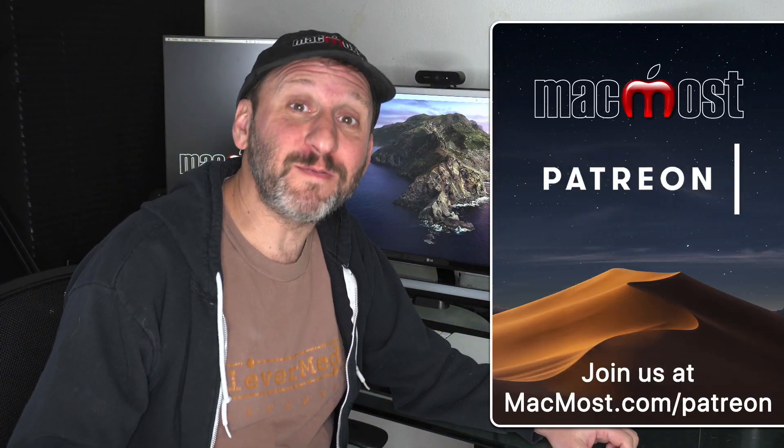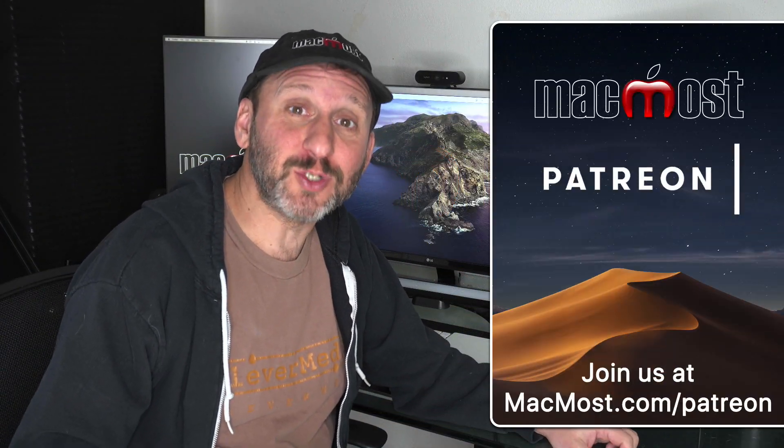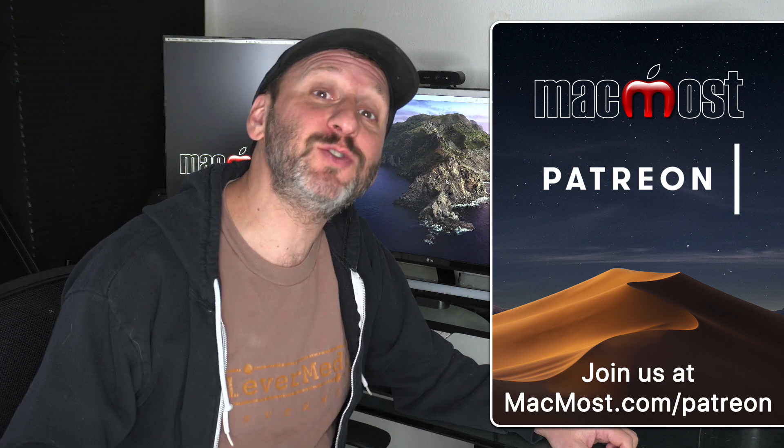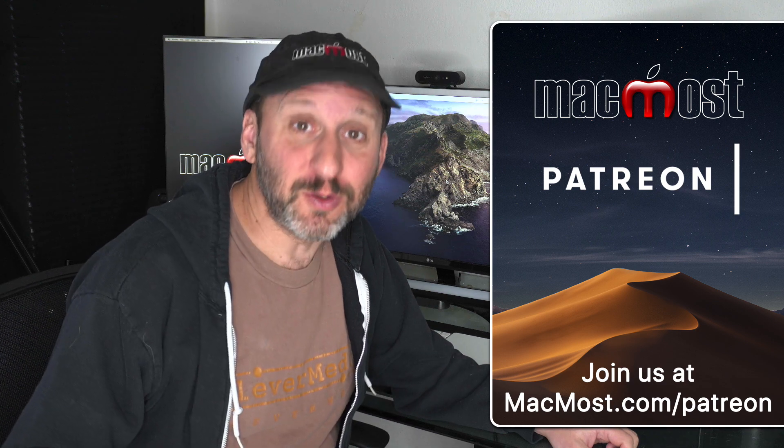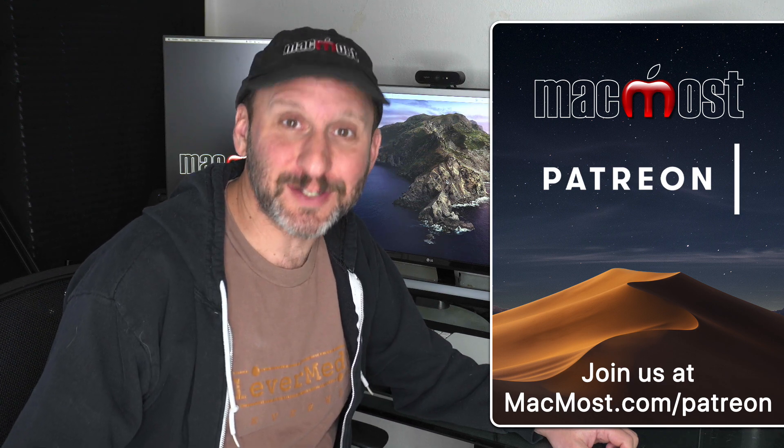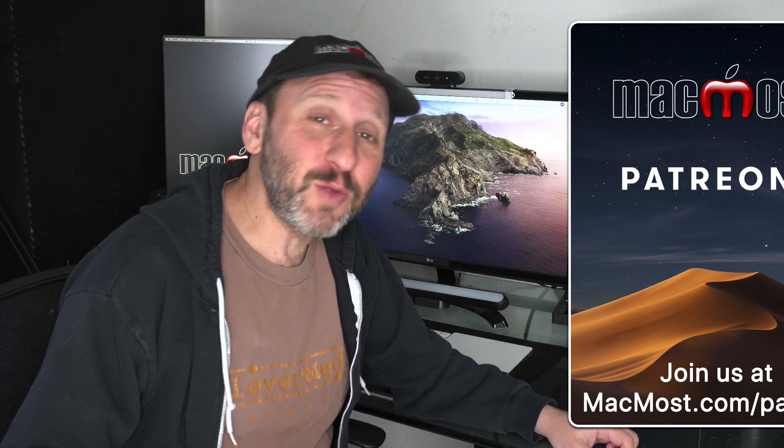MacMost is brought to you thanks to a great group of more than 500 supporters. Go to MacMost.com slash Patreon. There you can read more about it, join us, and get exclusive content.